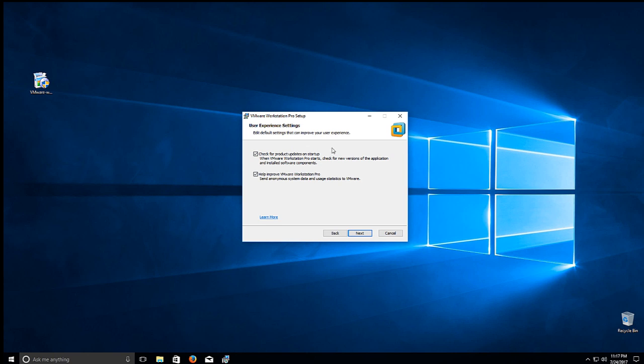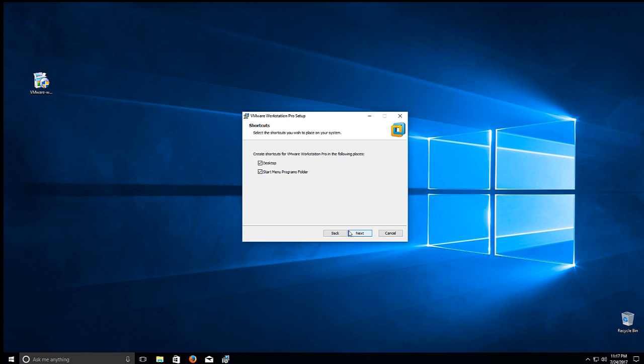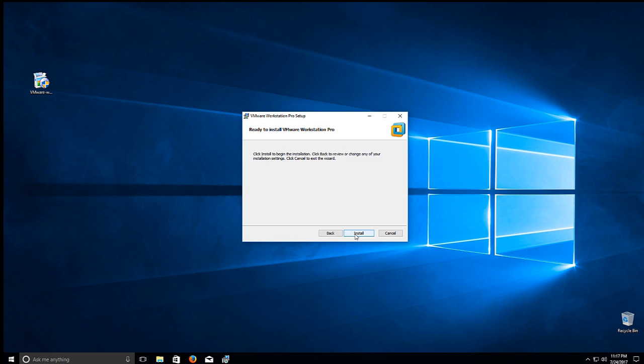Check for product update, sure. If you want to send VMware a little information about your stuff, you can leave this clicked or unclick it and not help them out. We'll start a desktop icon and add it into the start menu. We'll click Next.